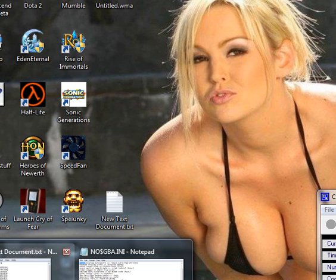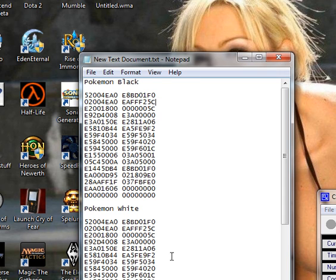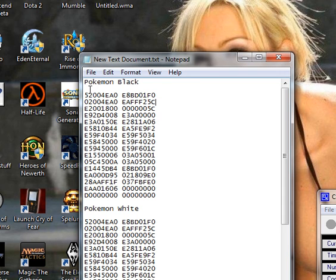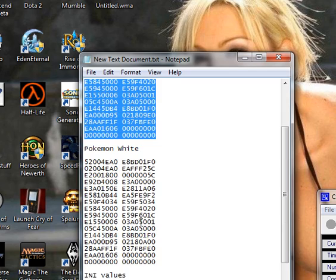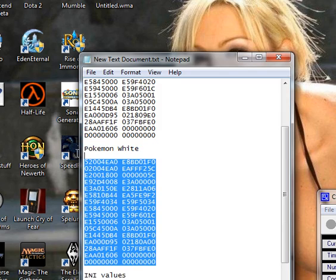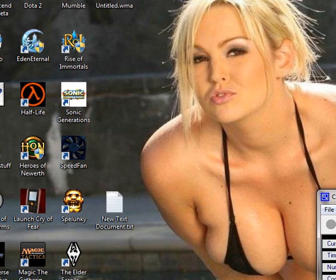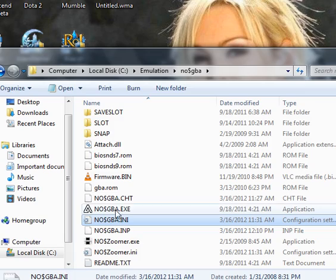Now it's pretty simple. You just have to take this code here if you have Black, or this code here if you have White, and you're going to open no-gba.